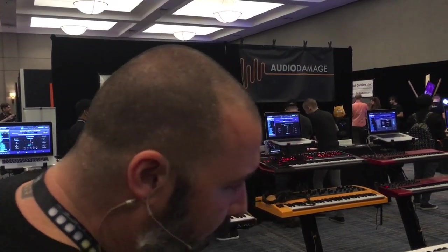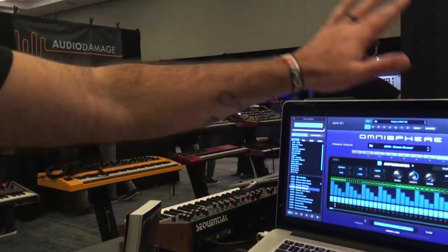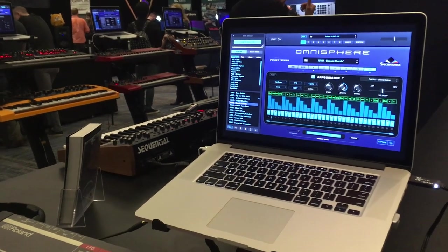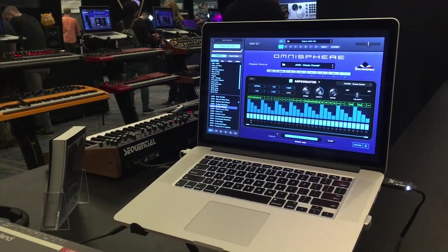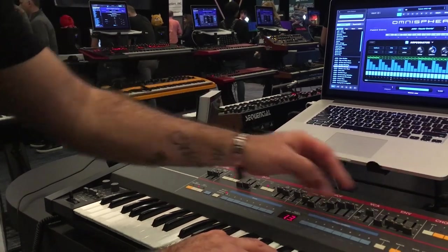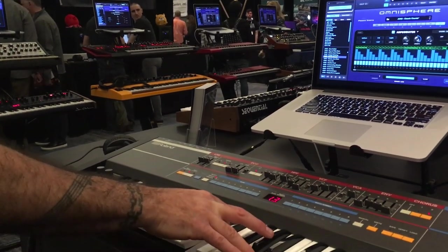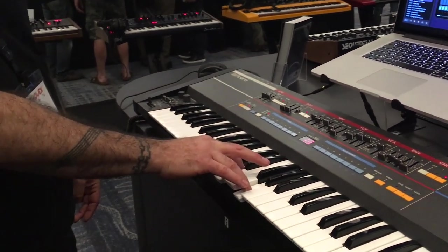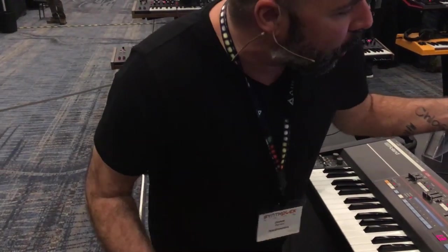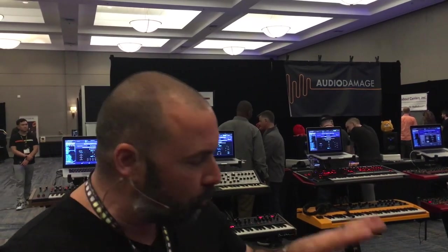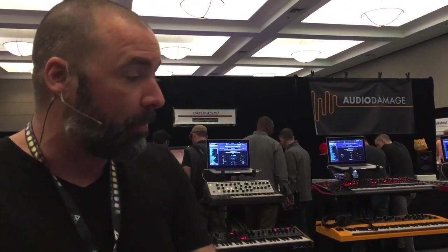I've got a preset pattern here that I'm going to play. With these interesting chord inversions and chord voicings, even if you're not a great keyboard player, you can play a simple triad and get really interesting harmonic changes. I'm playing very simple chord triads, but getting all these different changes to the inversions and voicings. It's really fun — a lot of inspirational patterns. There's a ton of them that come with Omnisphere 2.6, and you can modify and customize them however you want.